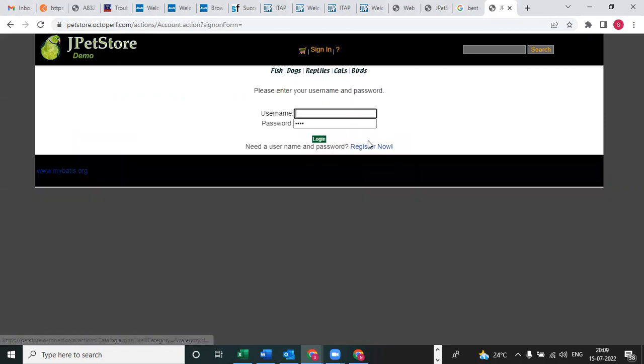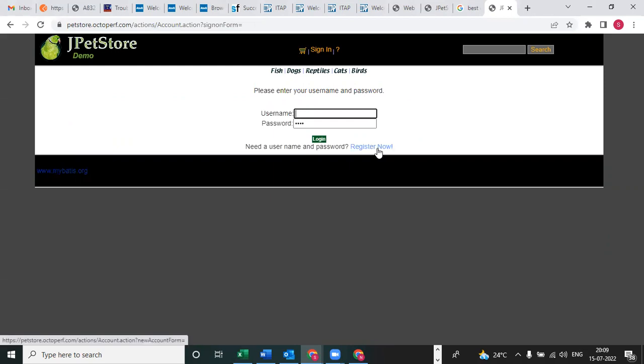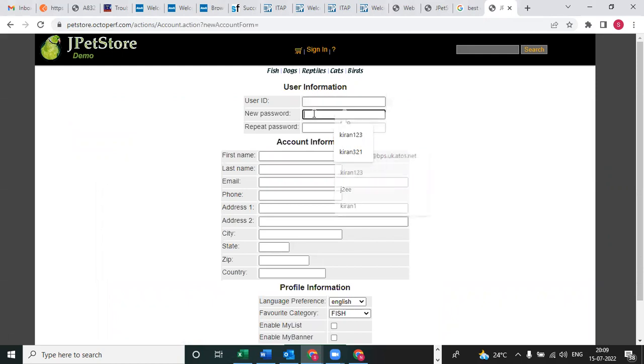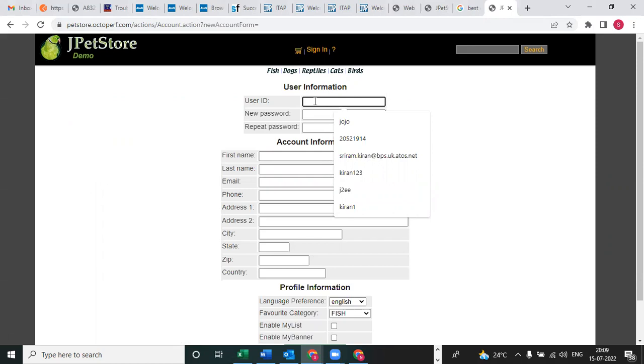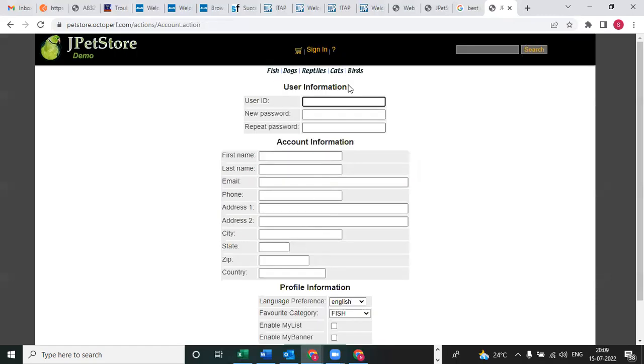One more is: you want to click on sign in after launch. First you need to launch the application and after that click on sign in. You can see Register Now - you can click on this, enter the username and password. We need to prepare the test data. You need to record, enter the mandated details, and after that save account information.